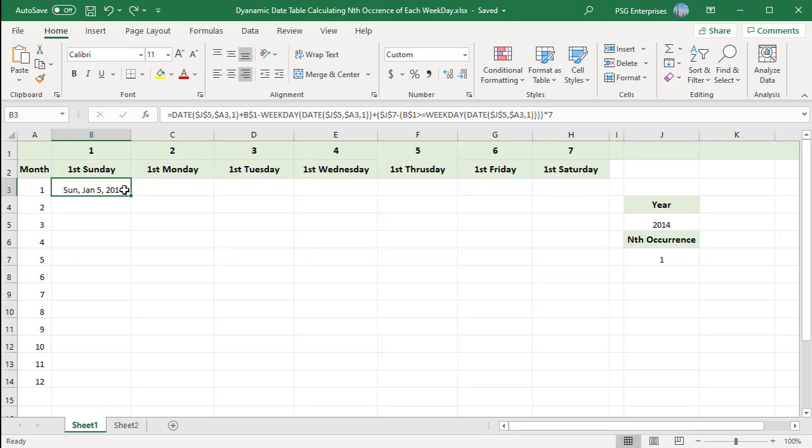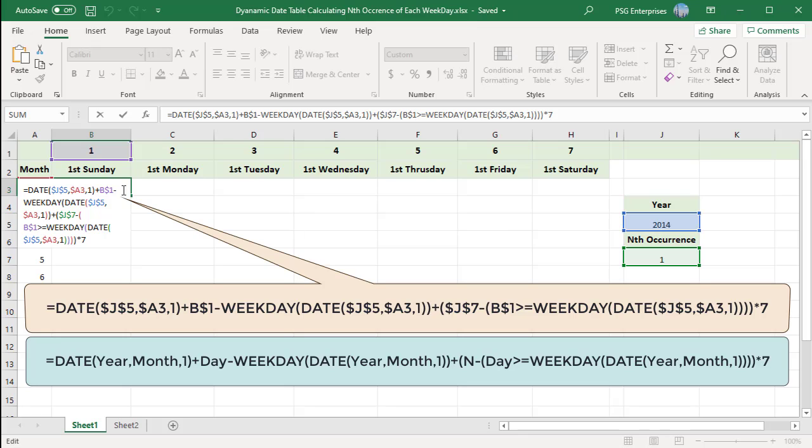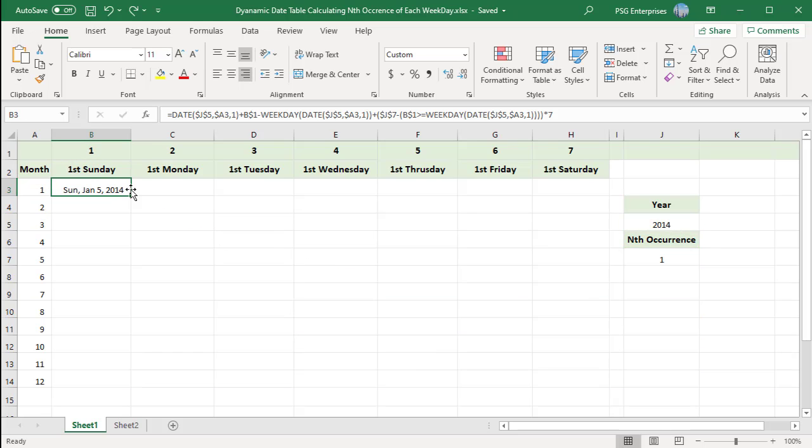Enter any of the formula displayed to calculate the nth occurrence of a weekday in B3. For example, enter the first formula in B3. Use absolute cell reference for year and the nth occurrence. For month, use absolute column reference. For day, use absolute row reference. This formula returns the date based on a given year, month, day and nth occurrence.